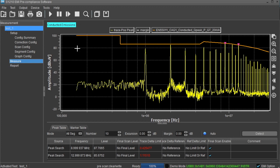The measure area displays the results of the scan. Here you can see the scan data, limit lines, as well as any peaks that are over the limit. The peaks are also indicated in the peak table located at the bottom of the page.